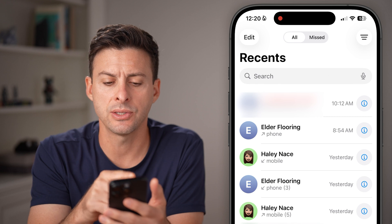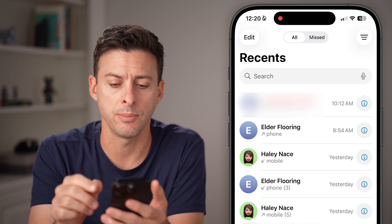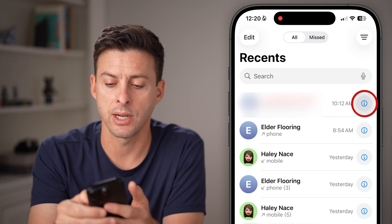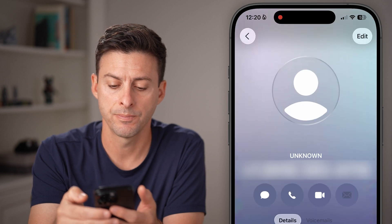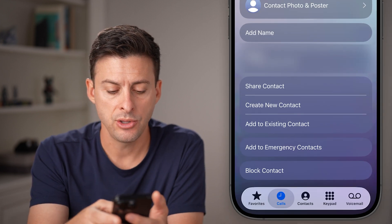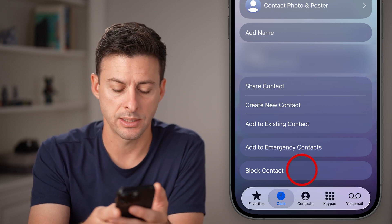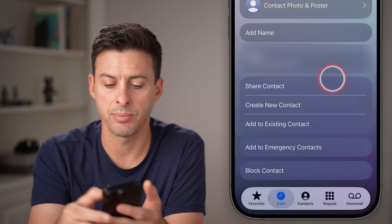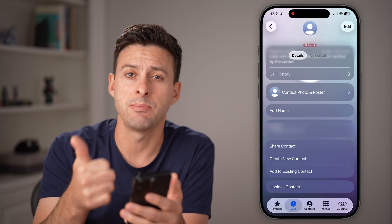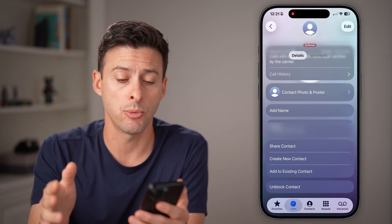From here, let's say this Creedmoor number keeps calling me. I can block it by tapping on the little eye icon right next to the number. Just scroll down to the bottom and you can see 'Block Contact.' Tap on that and hit 'Block Contact.' They won't be able to send me messages, calls, FaceTimes, et cetera, anymore.